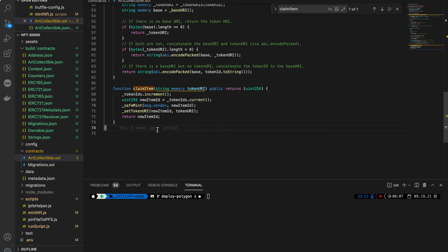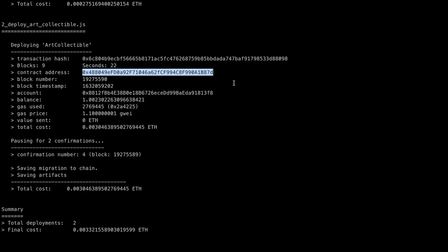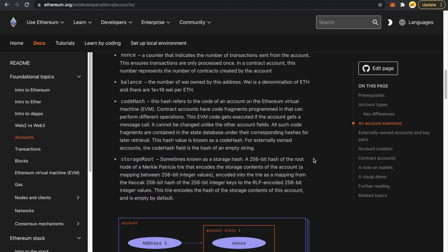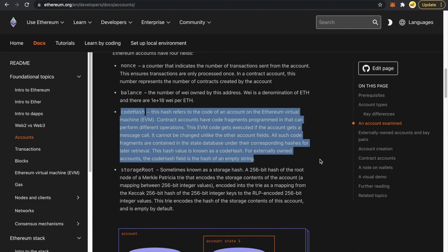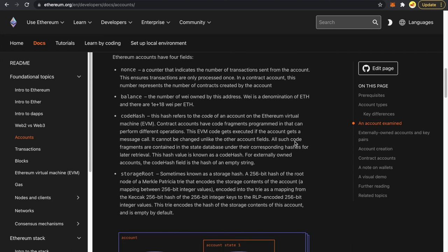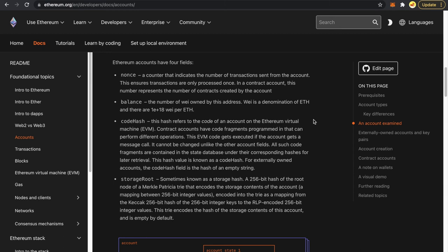That is our ABI. Now the next thing is the account object. Accounts have four fields: nonce, balance, codeHash, and storageRoot. The storage is where information gets stored — whenever we mint a token, we store information about who the owner is for those token URIs, and that gets stored here. The codeHash is the bytecode of the smart contract. Balance is the amount of ether owned by this address. Nonce is the number of transactions sent from this account. For externally owned accounts, codeHash and storageRoot are empty — these two fields are only used for contract accounts.